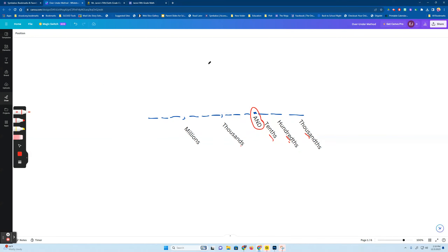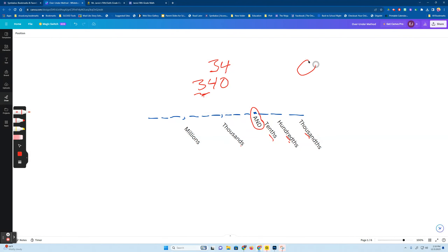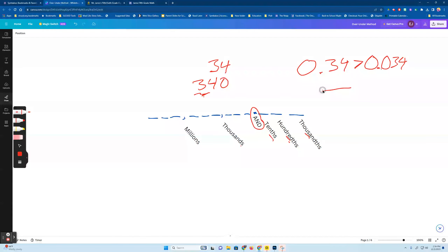Something to think about when comparing numbers: 34 ones is less than 340, because three hundreds is more than three tens and four ones. So with decimals, if I had 0.34 — three tenths and four hundredths — that would be more than if I had zero ones, zero tenths, three hundredths, and four thousandths — 0.034. The place value furthest to the left is the greatest value, so 0.34 is more than 0.034.